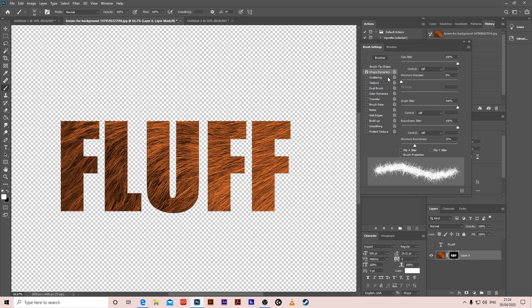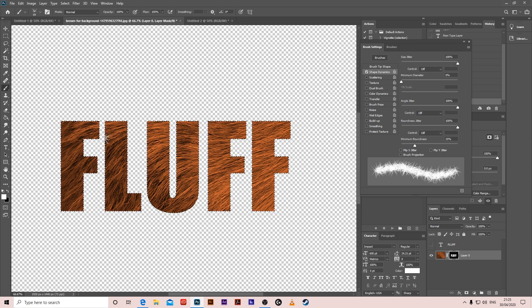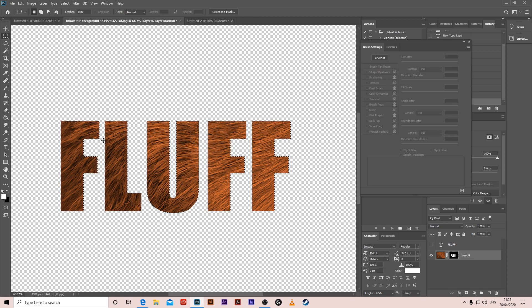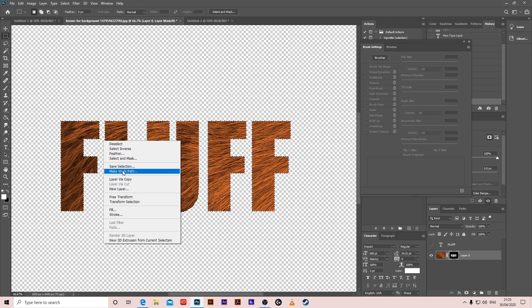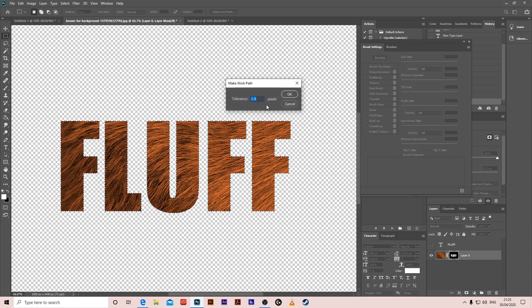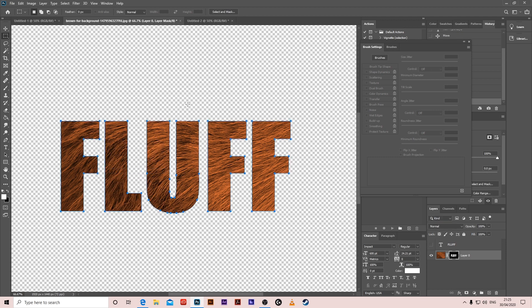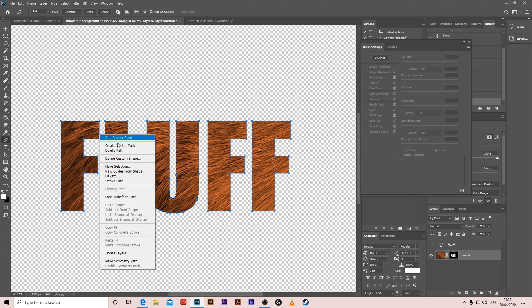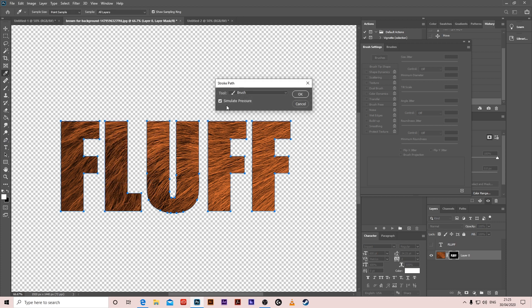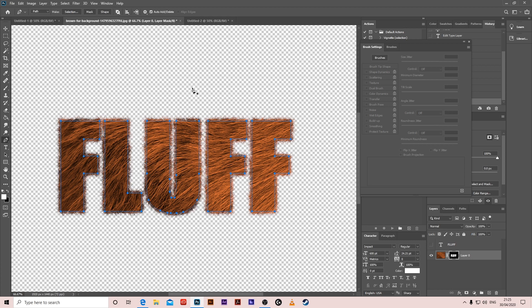Then go to the mask layer, hold ctrl and left click. It will select again. Marquee tool, right click, make work path, put it at one tolerance pixels. Then go to the pen tool, right click, stroke path, brush and simulate pressure like before. That's the first step. Delete what's left from the pen tool.